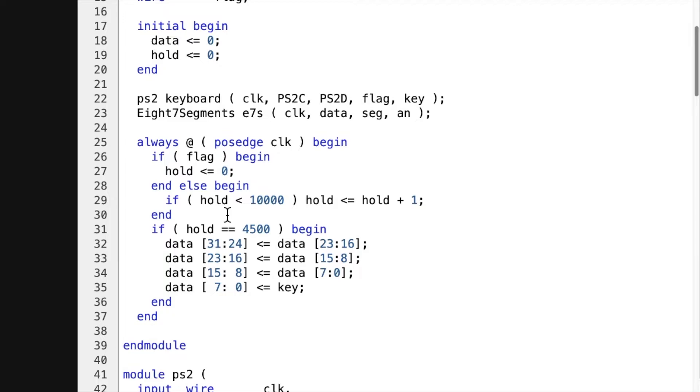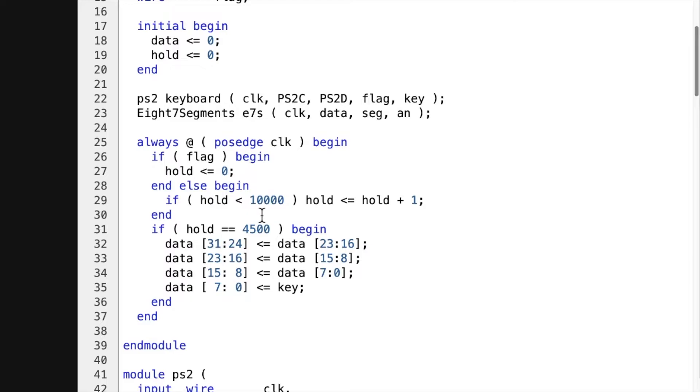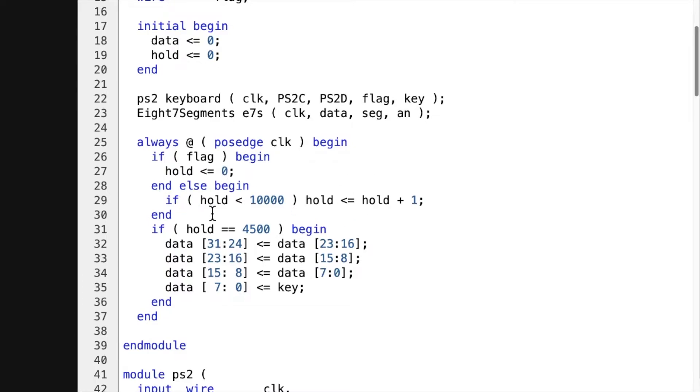And I don't want it wrapping around. So I stop it at 10,000. But when it's at 4,500, that's when it updates the key code. So flag goes high, hold goes to zero, it starts counting up here. And then when it hits 4,500, it updates the key code.